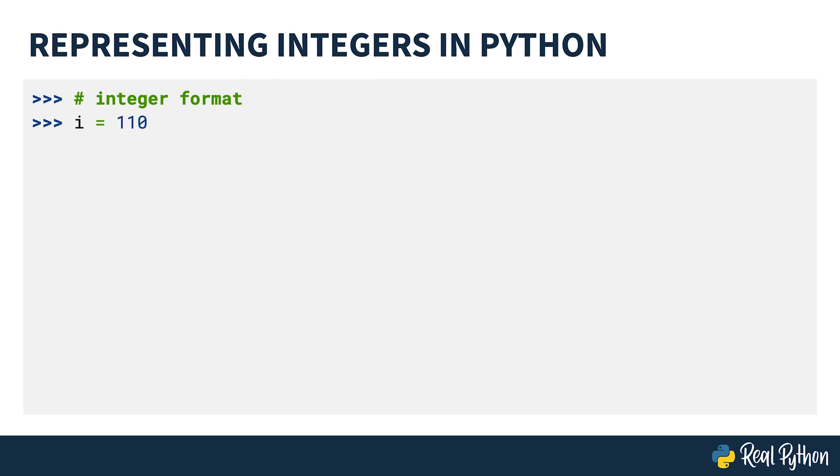However, there are several other number systems, such as binary and hexadecimal, which use different bases to represent an integer.